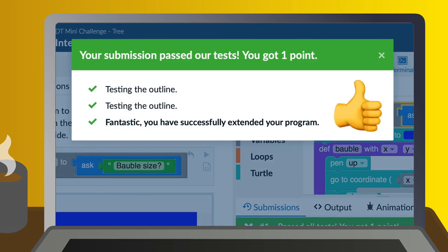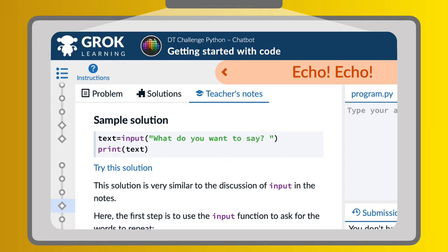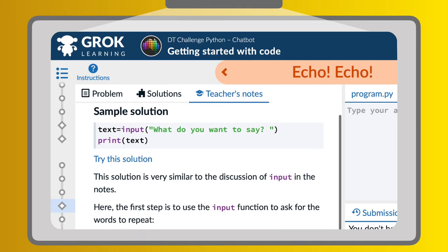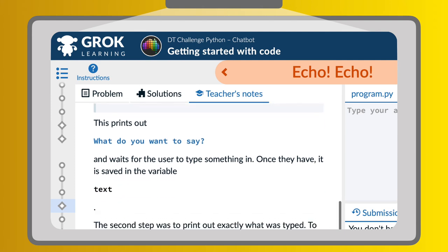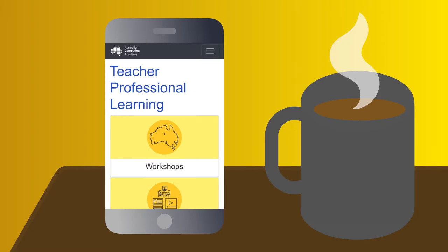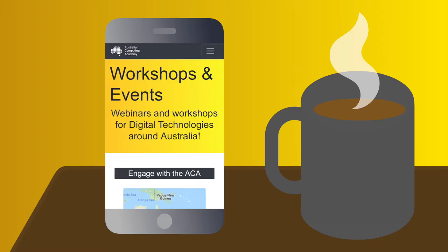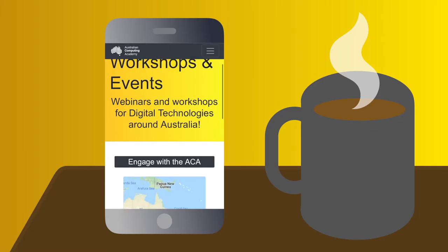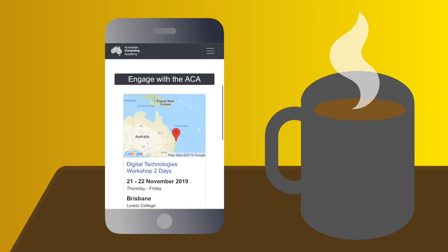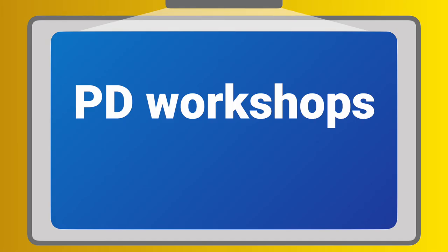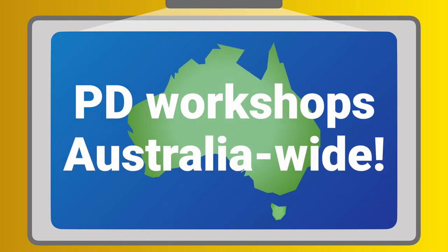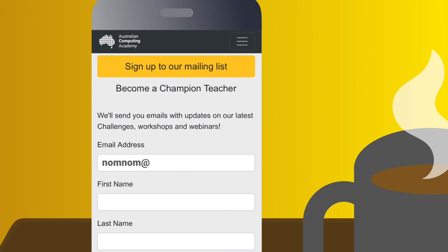Each challenge comes with detailed teacher notes and solutions, so you can confidently help your students progress. For ninja-level teacher skills, attend one of the ACA's professional learning workshops for face-to-face guidance and development. We run PD events across Australia, so sign up for our mailing list to find out when we're doing one near you.